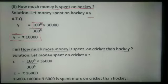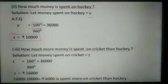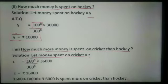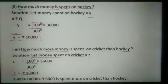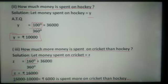In the third part, how much more money is spent on cricket than hockey? First we calculate money spent on cricket, let it be Z. Z = (160/360) × 36,000. On solving this, Z = Rs. 16,000. Now, more money spent on cricket than hockey is 16,000 minus 10,000, which equals Rs. 6,000. This is the amount spent more on cricket than hockey.